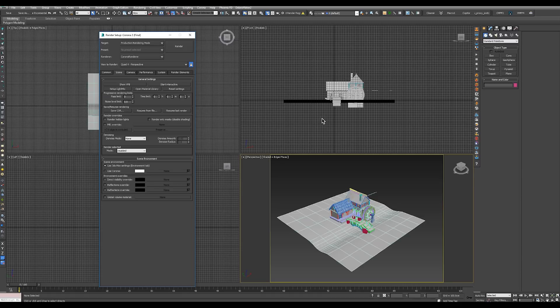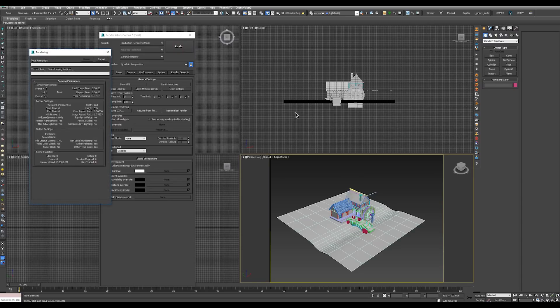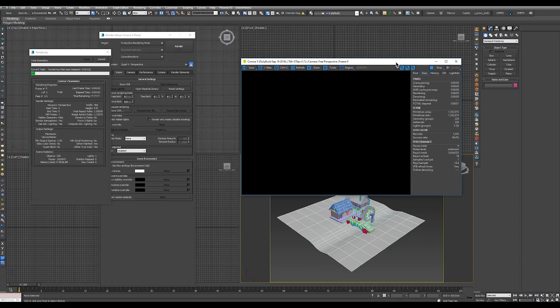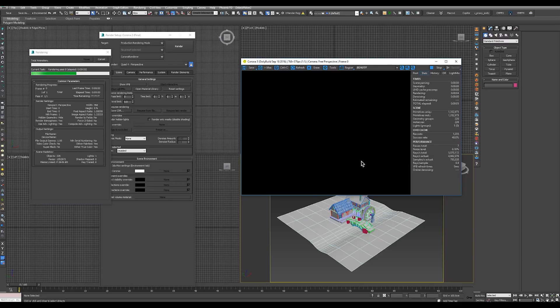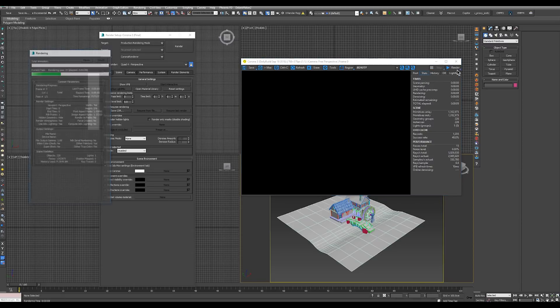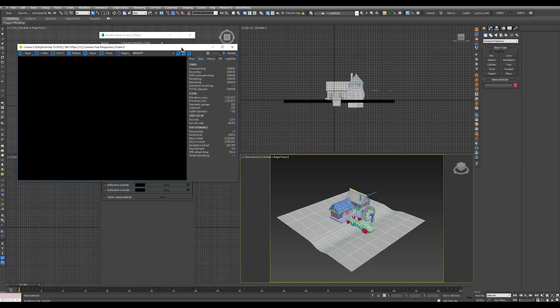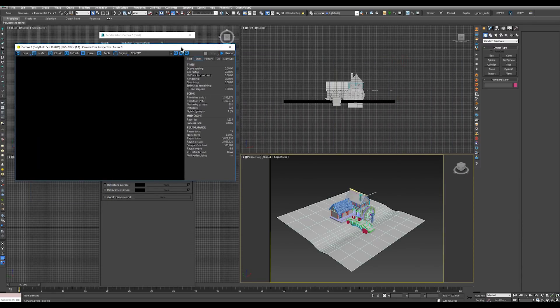So if we were to start our render right now we would see that we don't get any image. This is because there are no lights in the scene at the moment. So let's cancel this and let's add a sun.